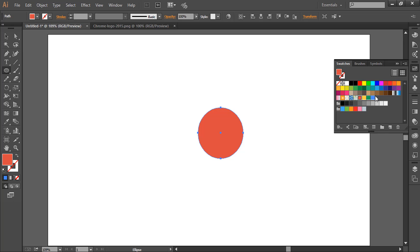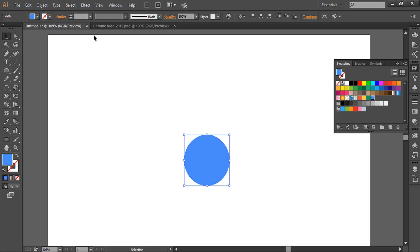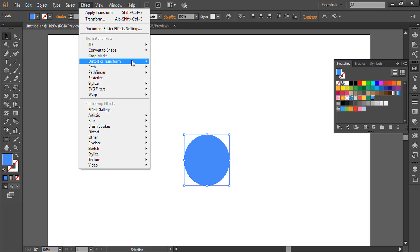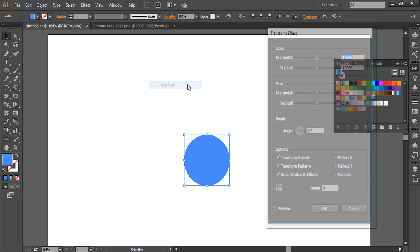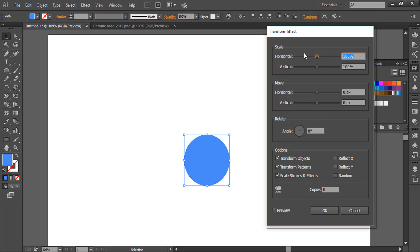Now go to Effect, Distort and Transform, and open up the Transform panel. Here give it a value of 130 degrees. We will scale it up, so give horizontal and vertical value 130 percent and make a copy of it. Click OK.